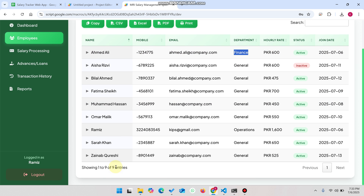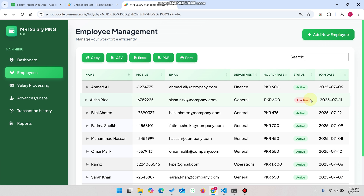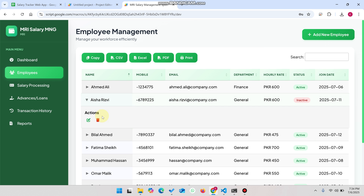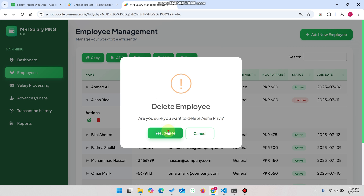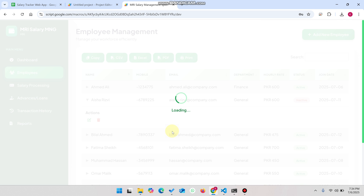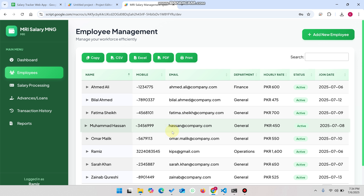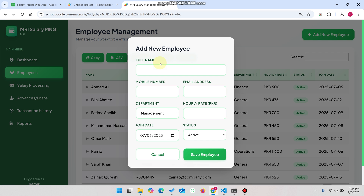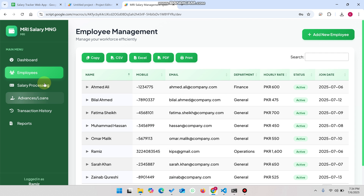There are nine total entries but the dashboard shows eight, because one employee is inactive — they left the company but the record is still available. If you want to delete the record, click the delete icon and confirm by clicking Yes Delete. The record is deleted successfully. If you want to add a new employee, simply fill out the form and click Save Employee.